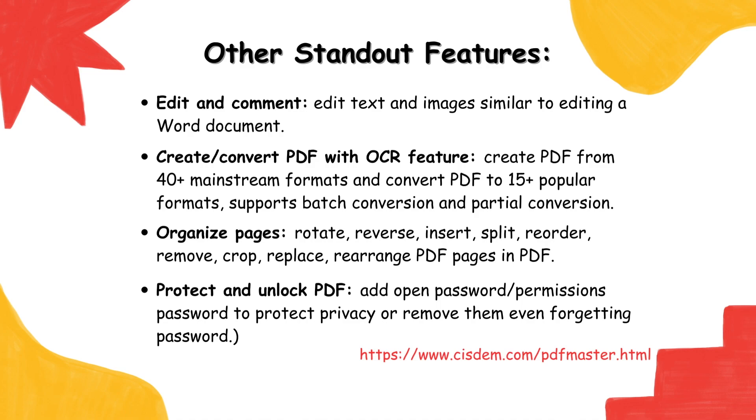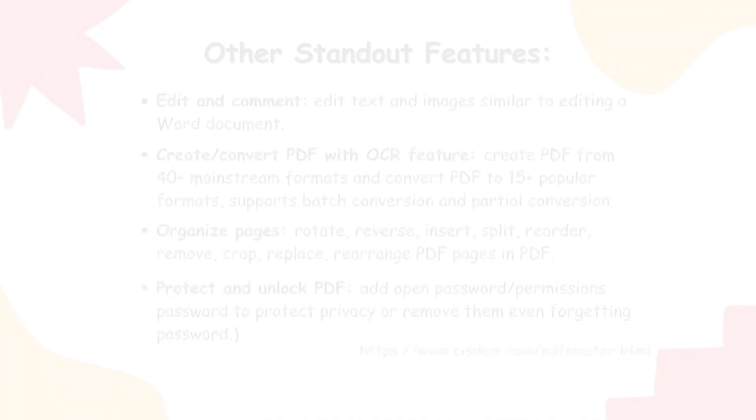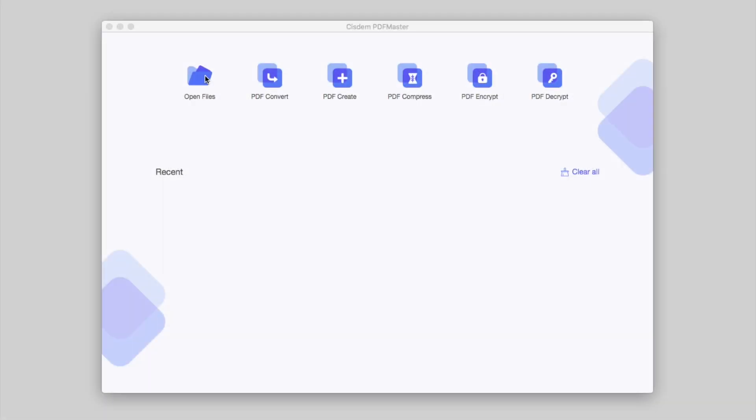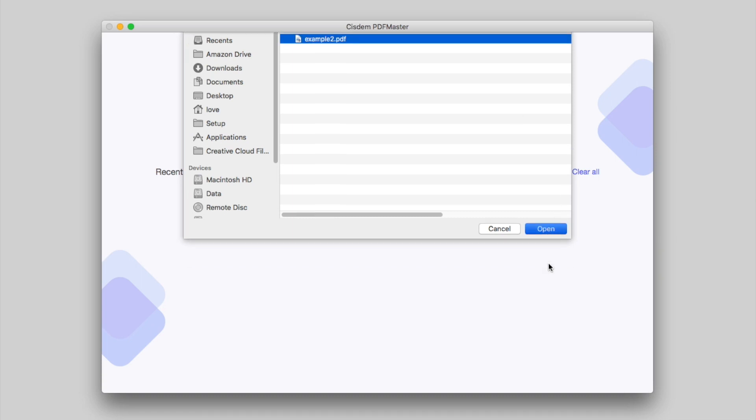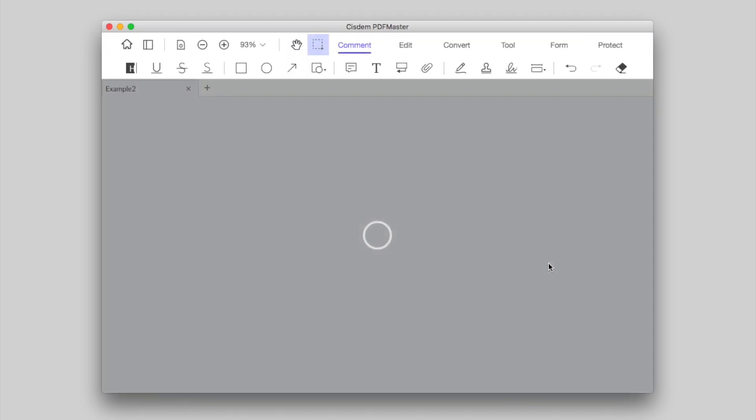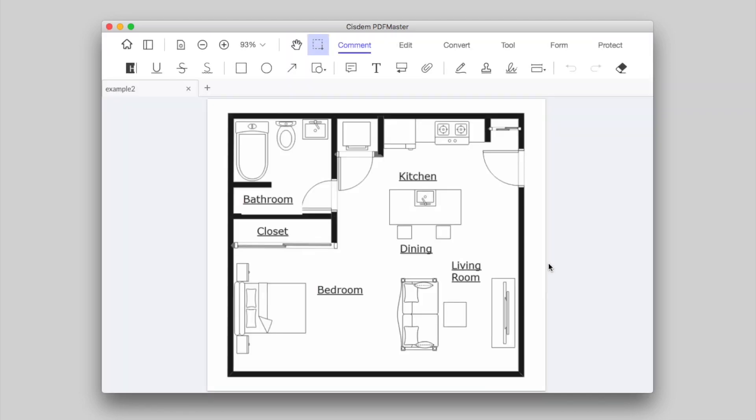Download it and start measuring objects in PDF. Run Sysdom PDF Master. Upload your PDF by clicking Open Files. To measure distance, go to Comment, Measurement, Distance.